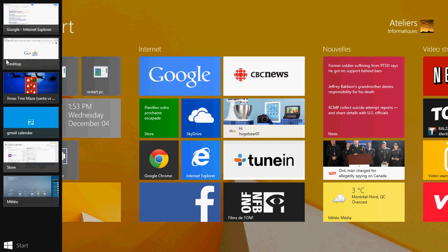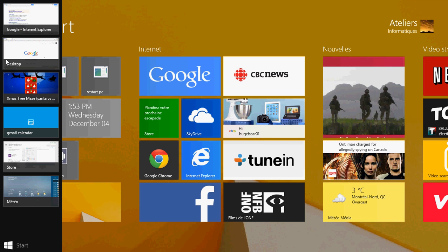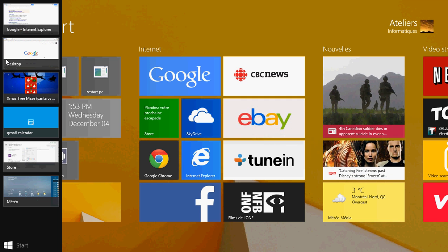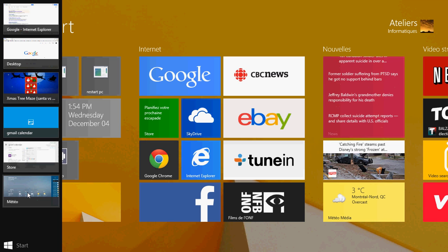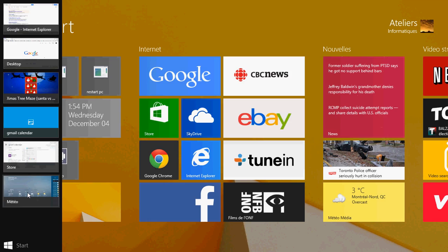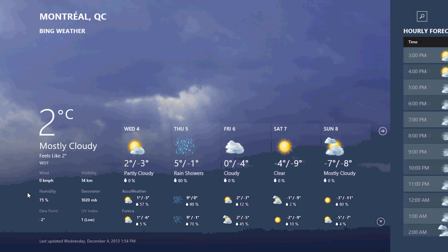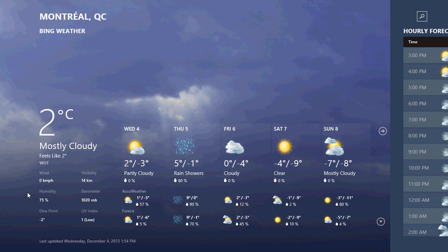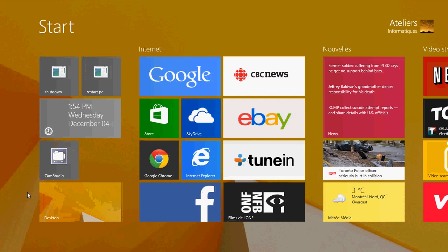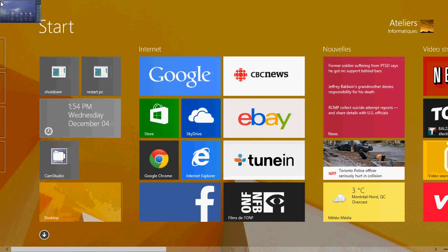So what I do is if for example I want to go back to my weather, then I go down to my weather app which brings me my weather for Montreal. Then I press the Windows key and I want to go back to my Internet Explorer.